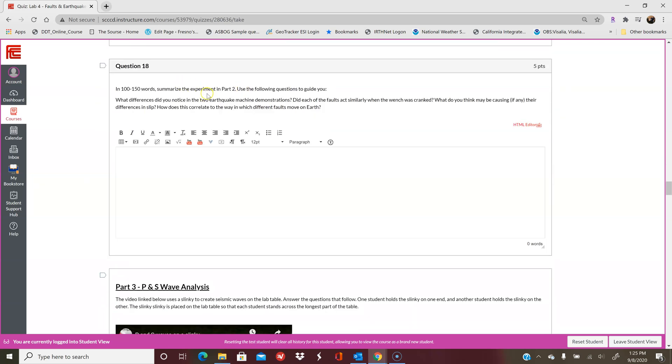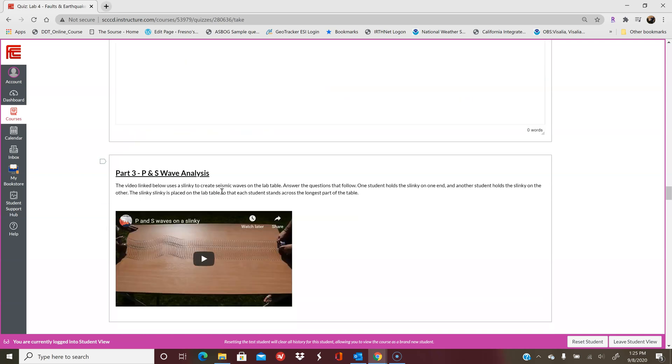To sum up part 2, you're going to answer these questions and give a summary of what happened in those experiments, what they represented, what you think might be causing the differences in slip between the two faults. A lot of that is talked about in the video, so as long as you're following along, you should be okay.